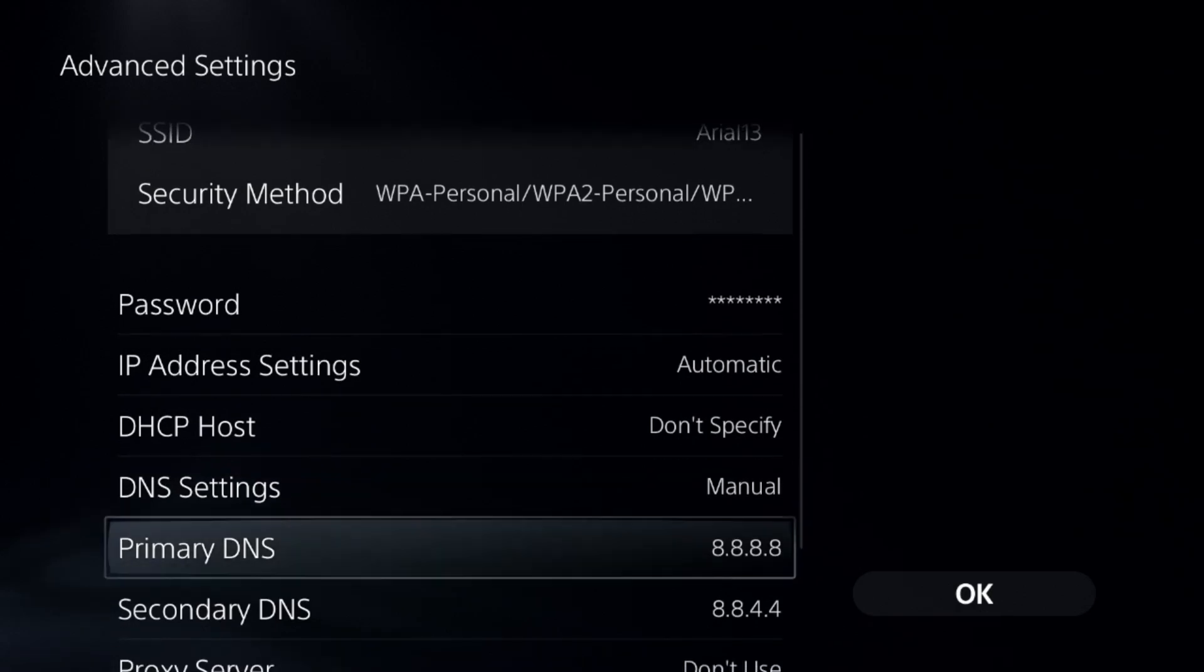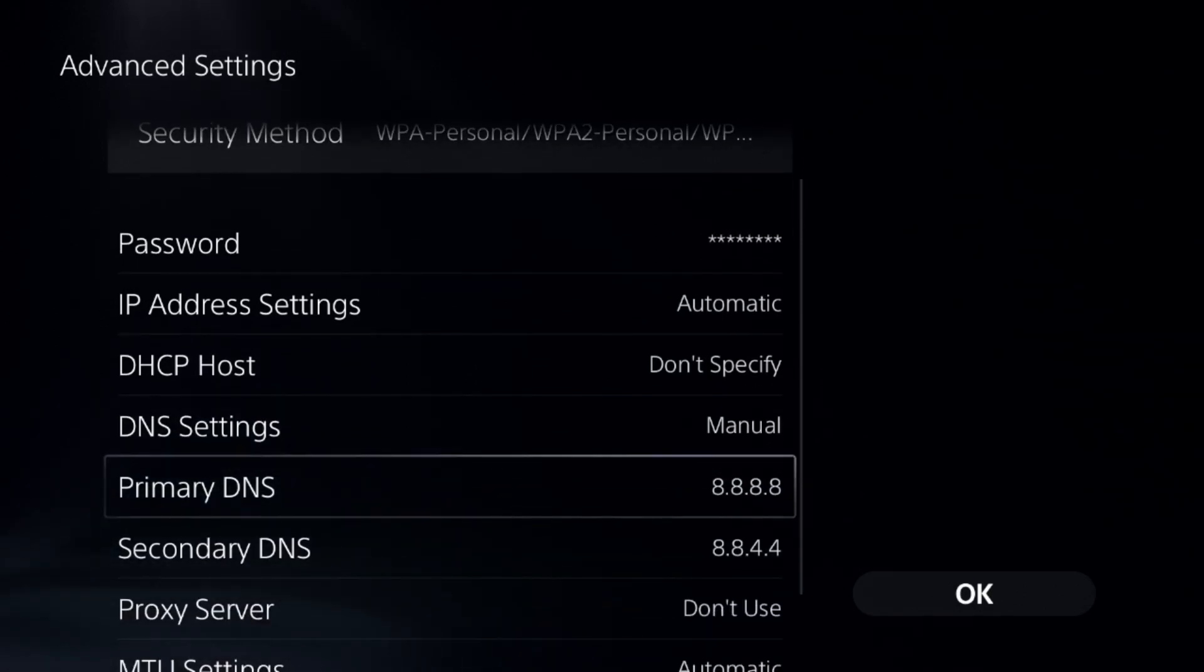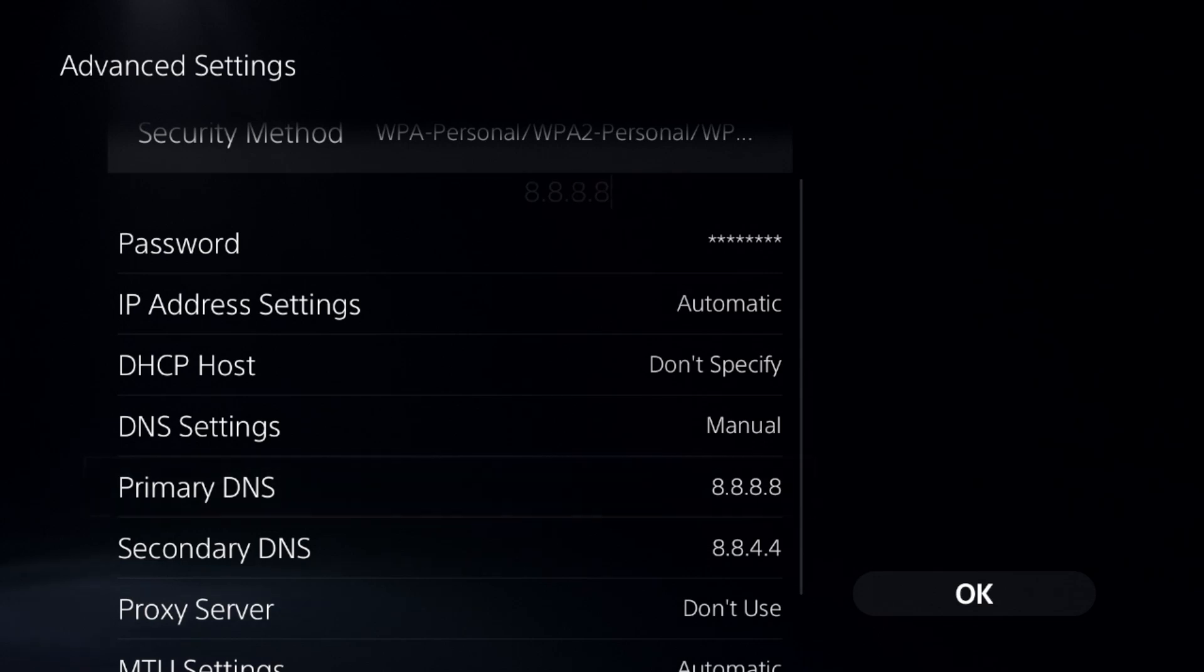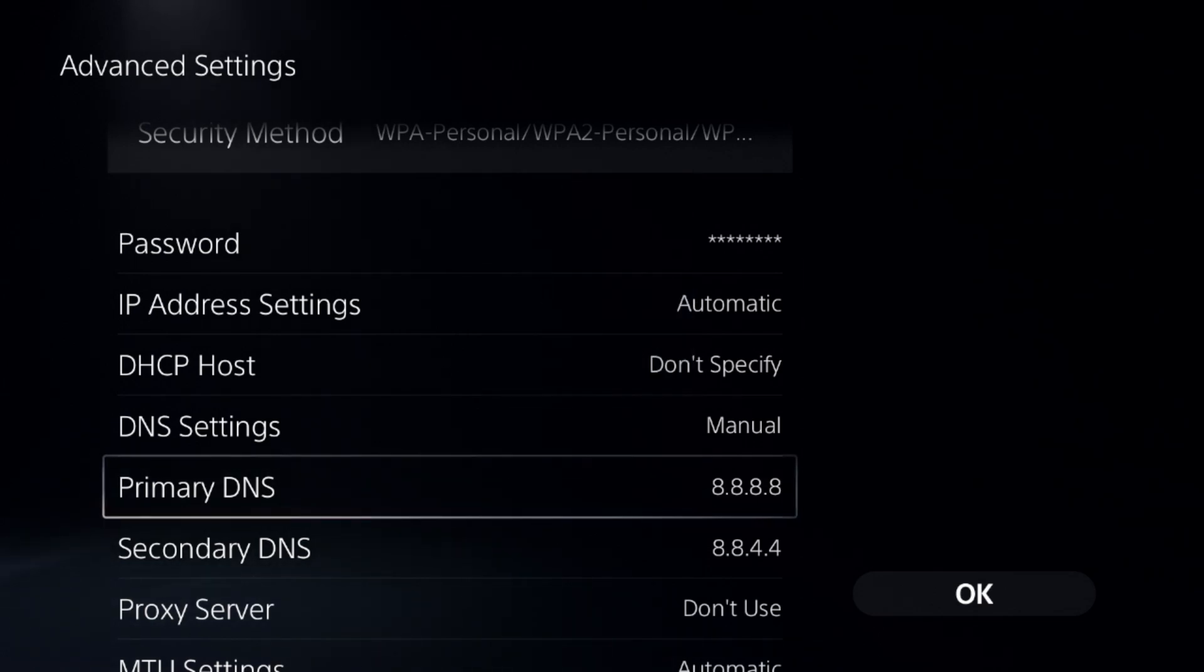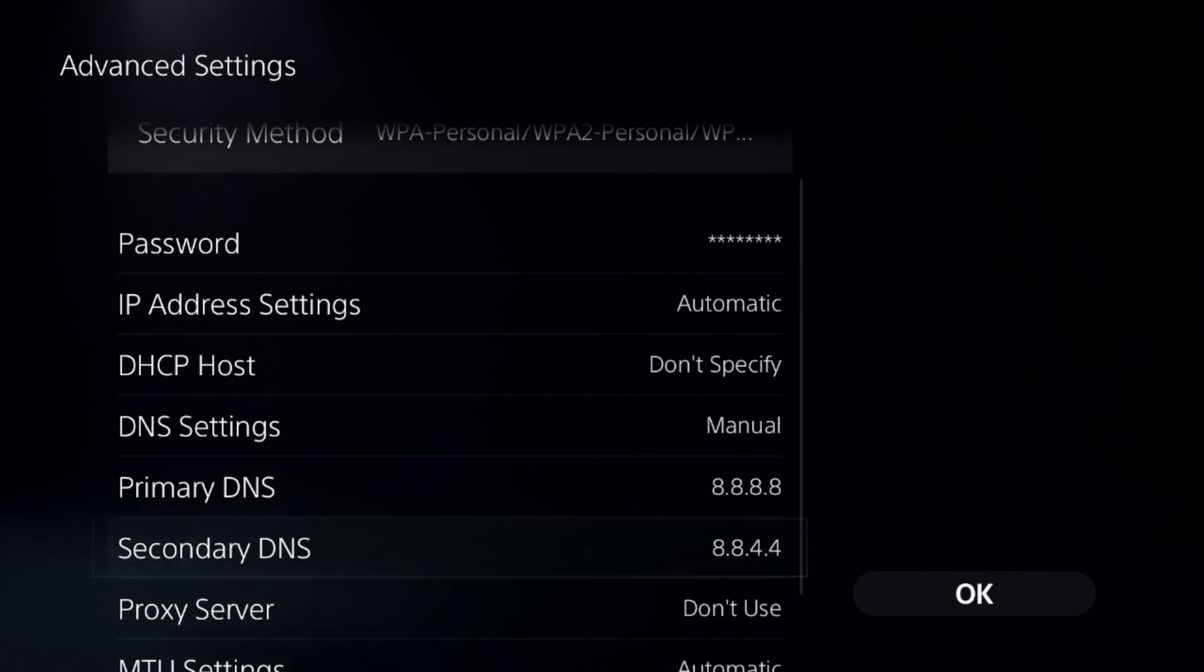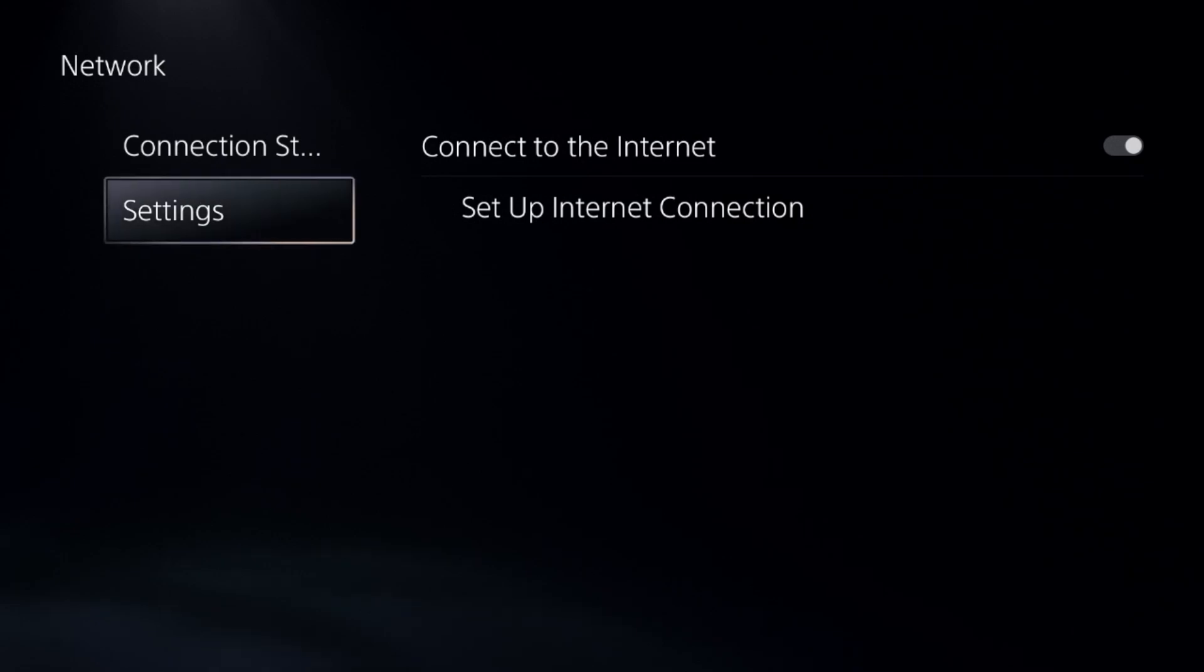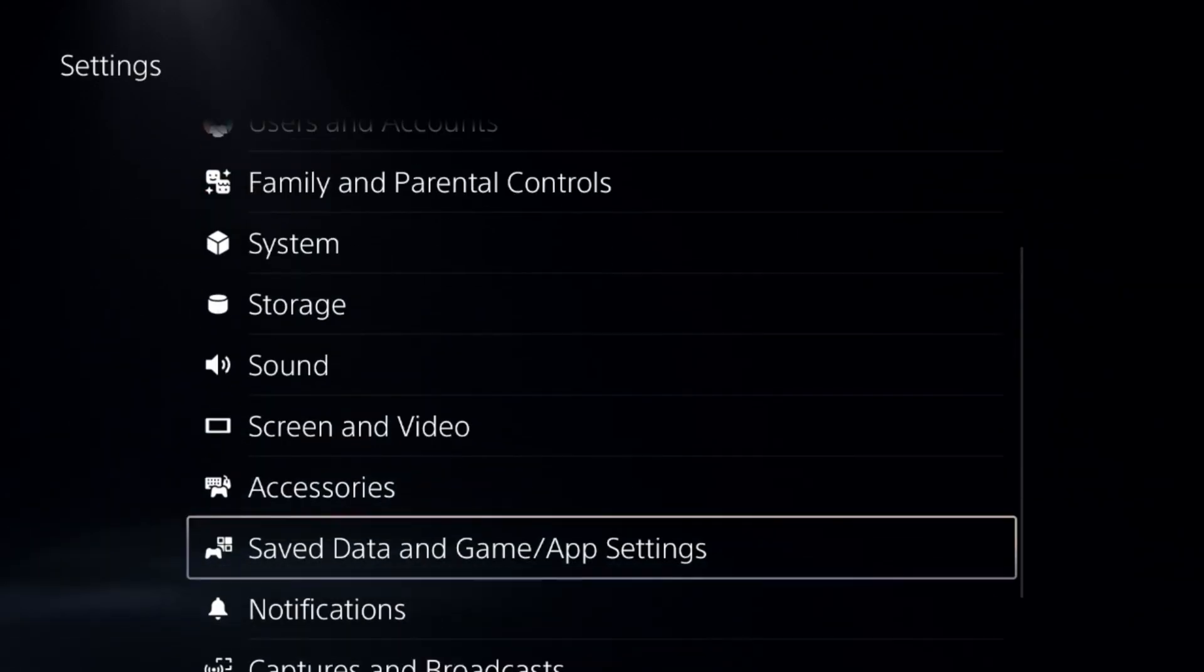Select the Primary DNS and add 8.8.8.8, then go to the Secondary DNS and add 8.8.4.4. Once done, select OK, complete the reconnection process, and save it.